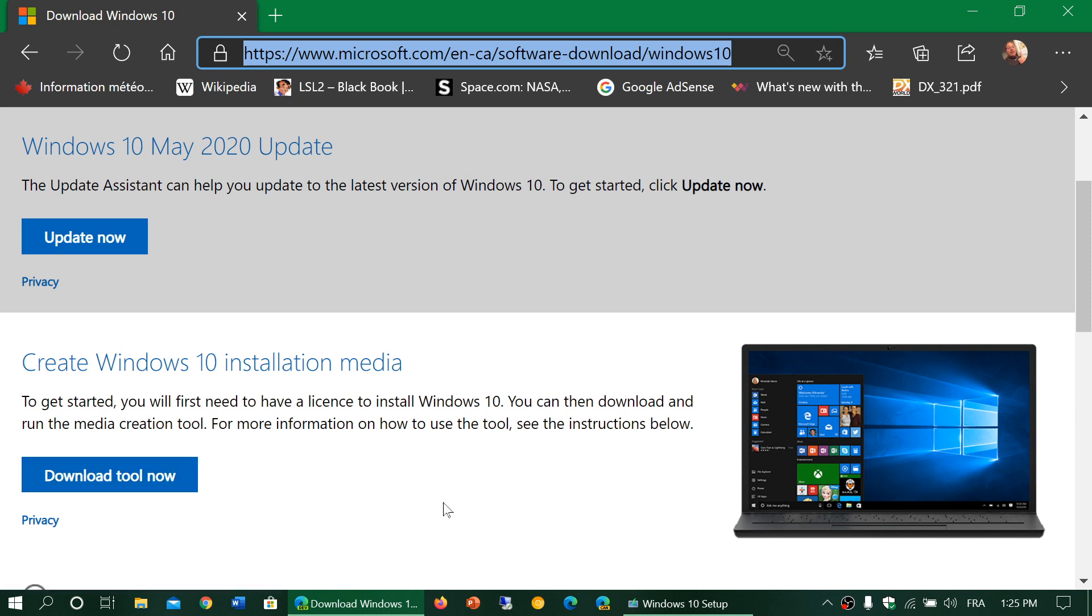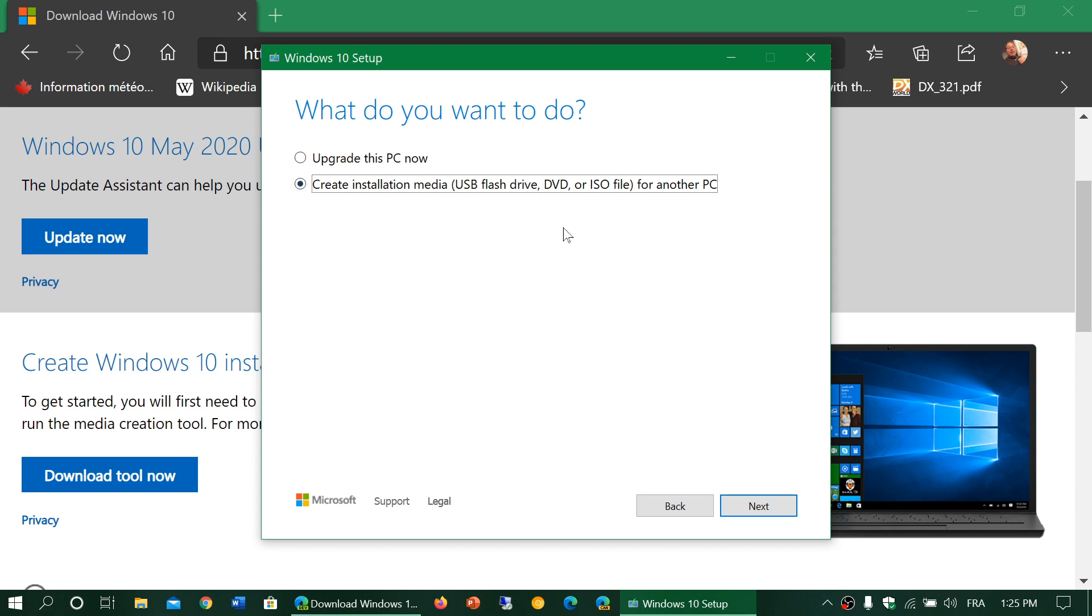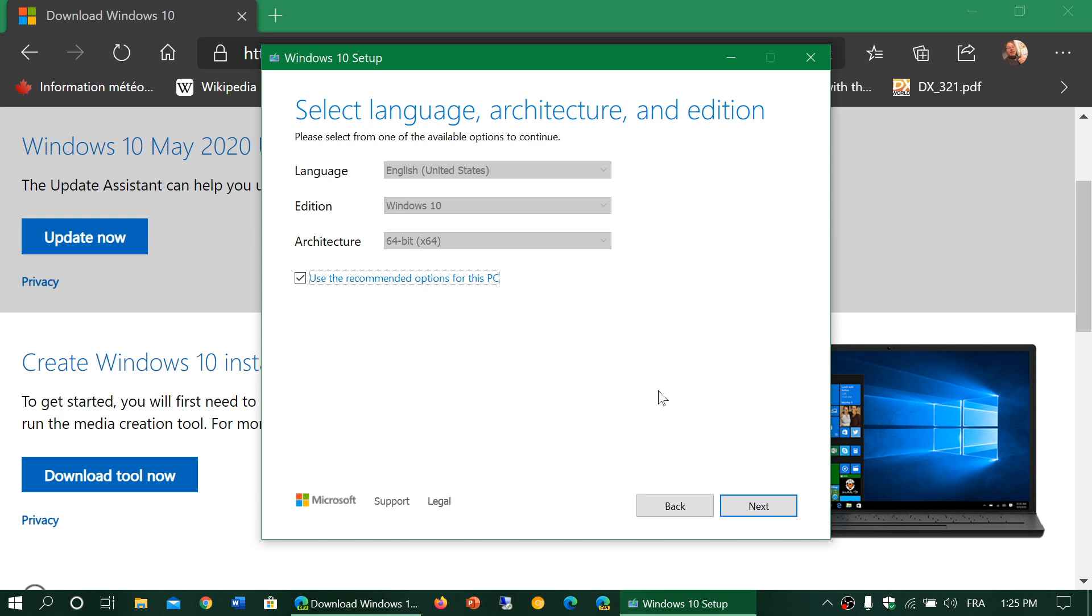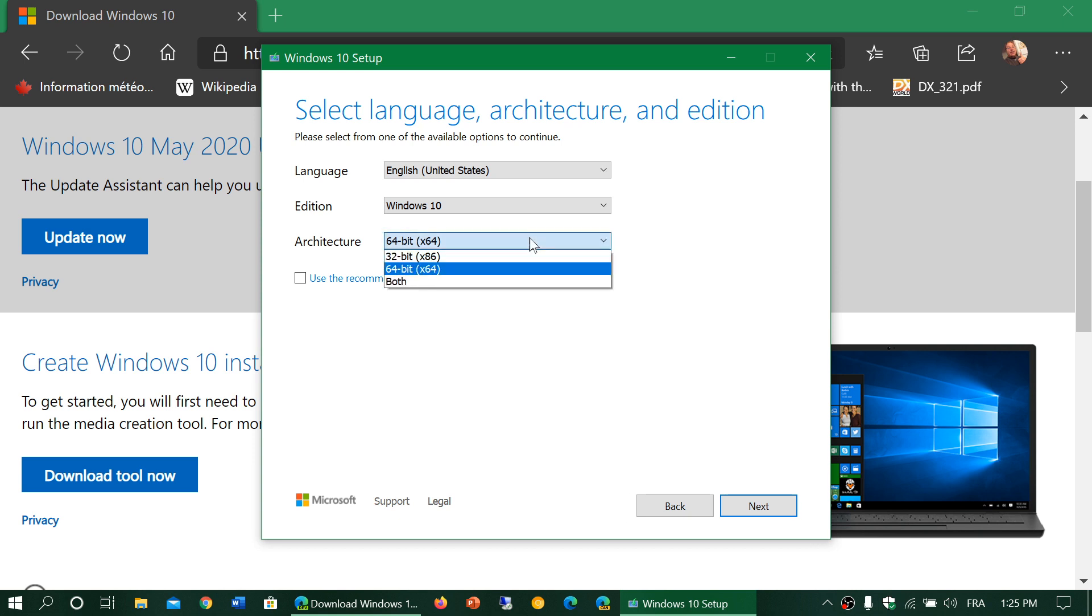The media creation tool allows you to upgrade the PC or create an installation media - a USB flash drive, a DVD, or download the ISO image of Windows. Here you automatically have the correct version chosen for you. But if you wish to have another one, you can remove the check mark, choose the language you want, choose the edition if that's the case, and the architecture of 64 or 32-bit, or both if you want.